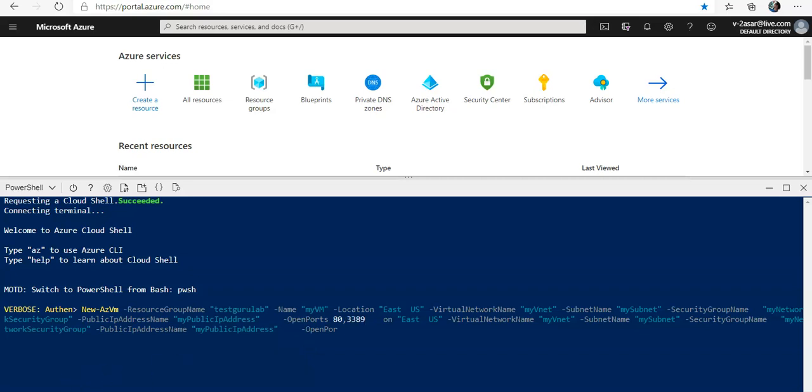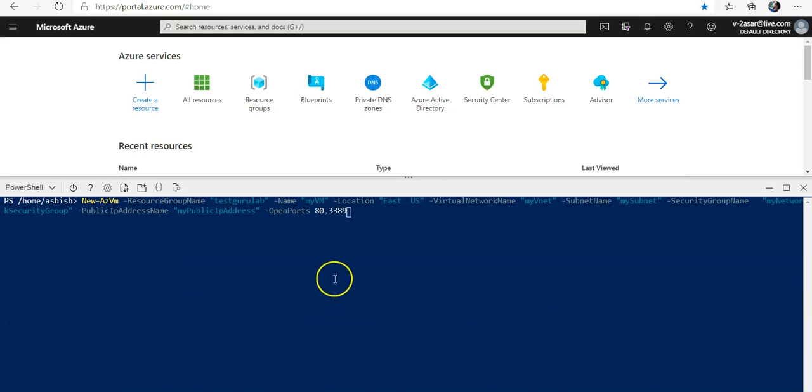Let me paste it again. So it will create a new VM and will open port 80 and 3389. Let me just hit enter here.